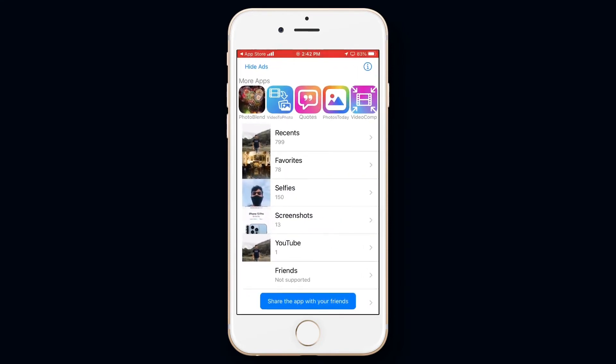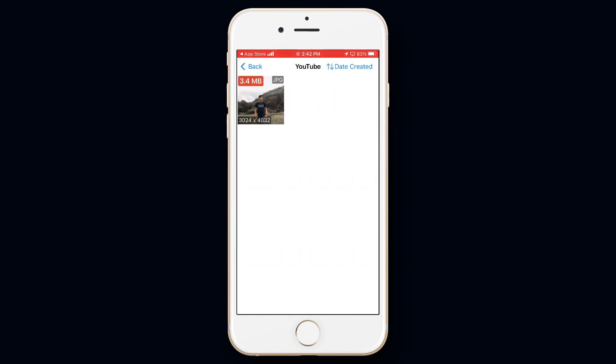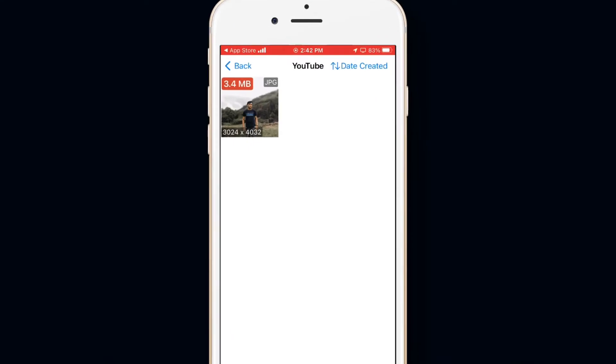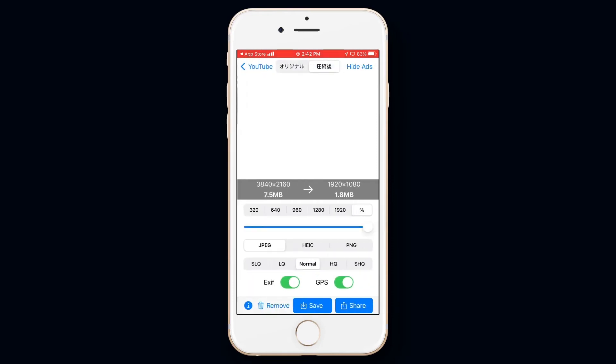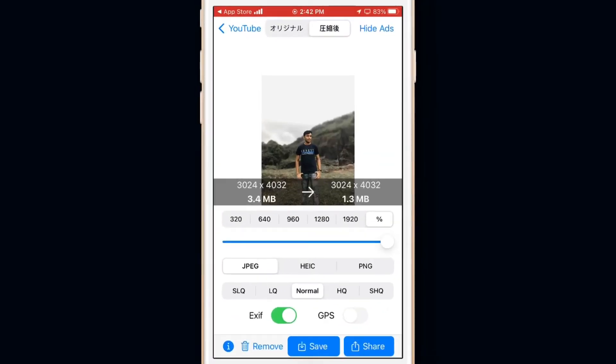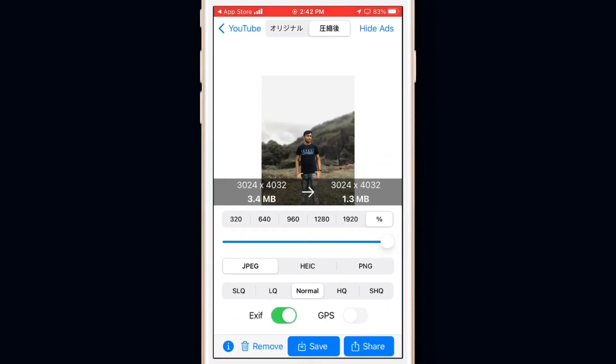Then select the photo that you want to decrease the size of. Here we can see that the photo is 3.4 megabytes. Now if I select that photo, here you can see that without changing the resolution, it has decreased the size to 1.3 megabytes.